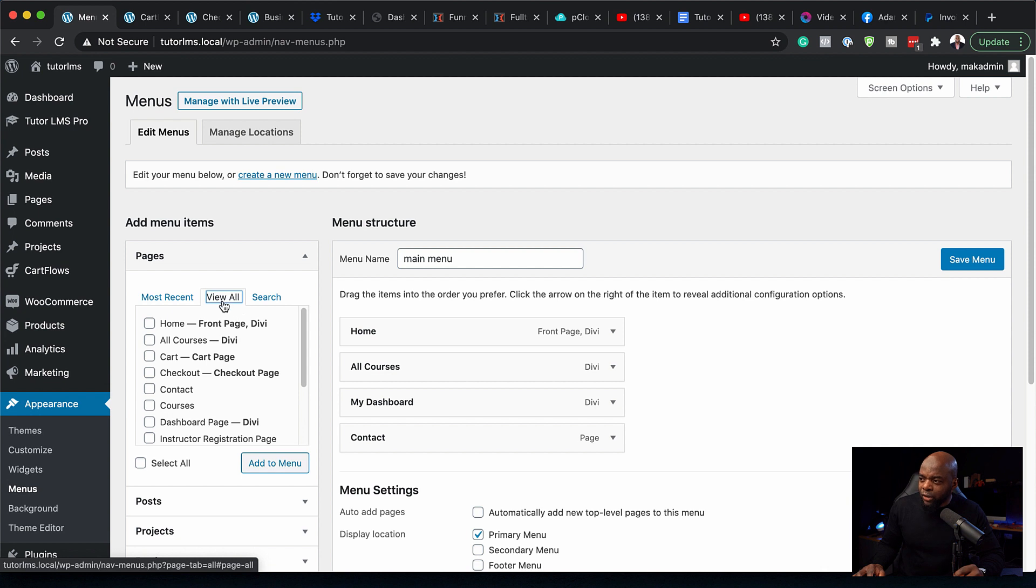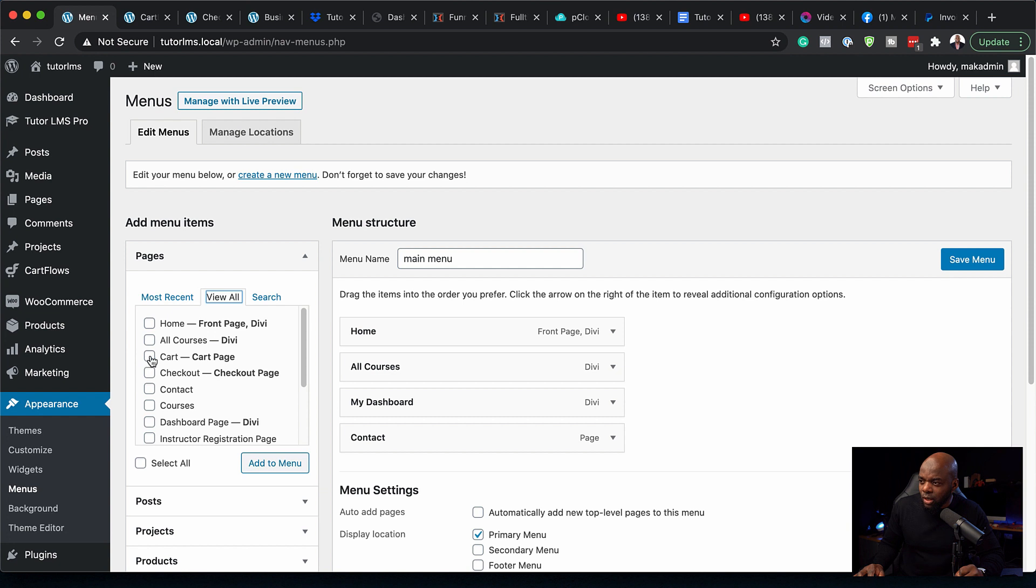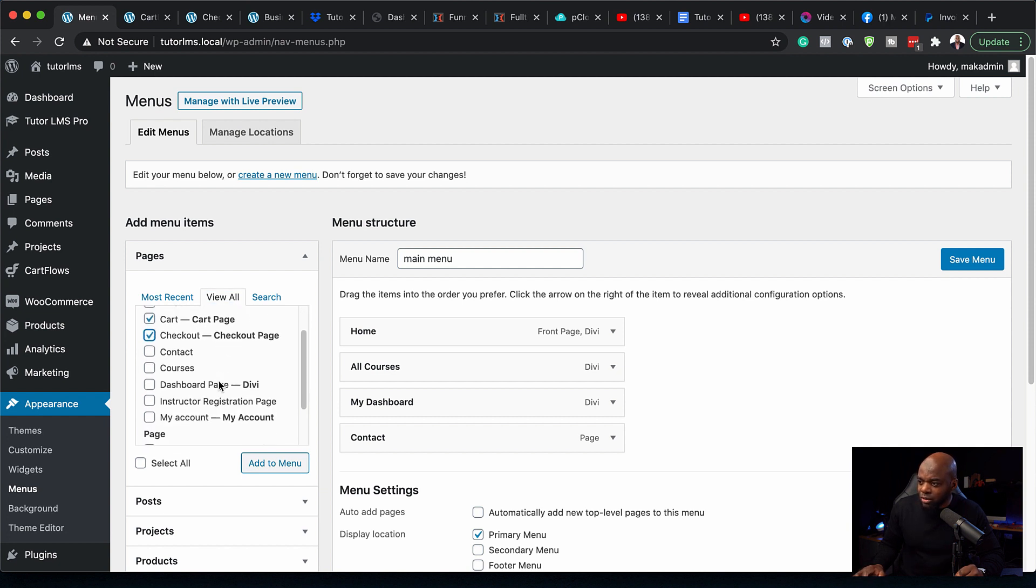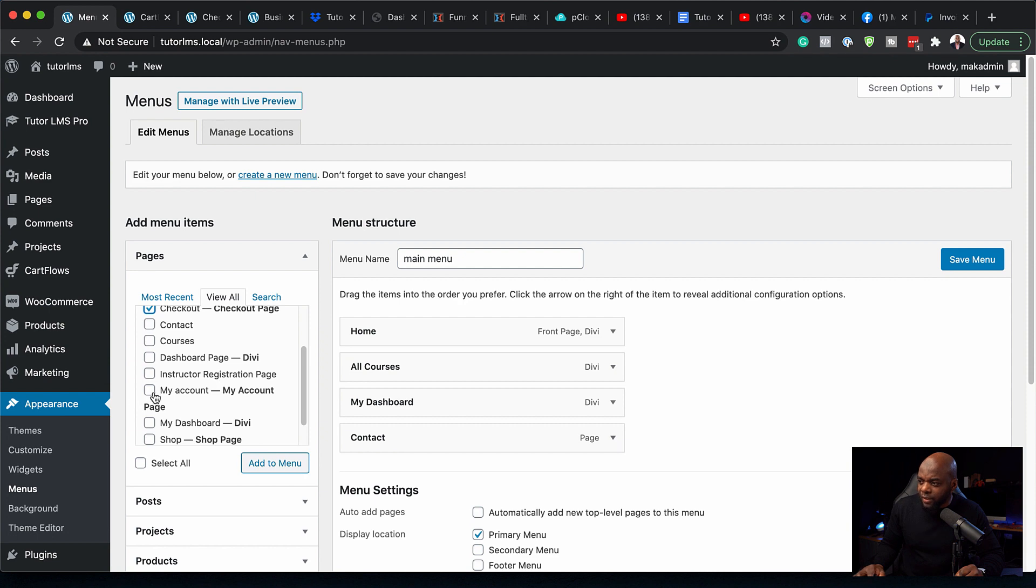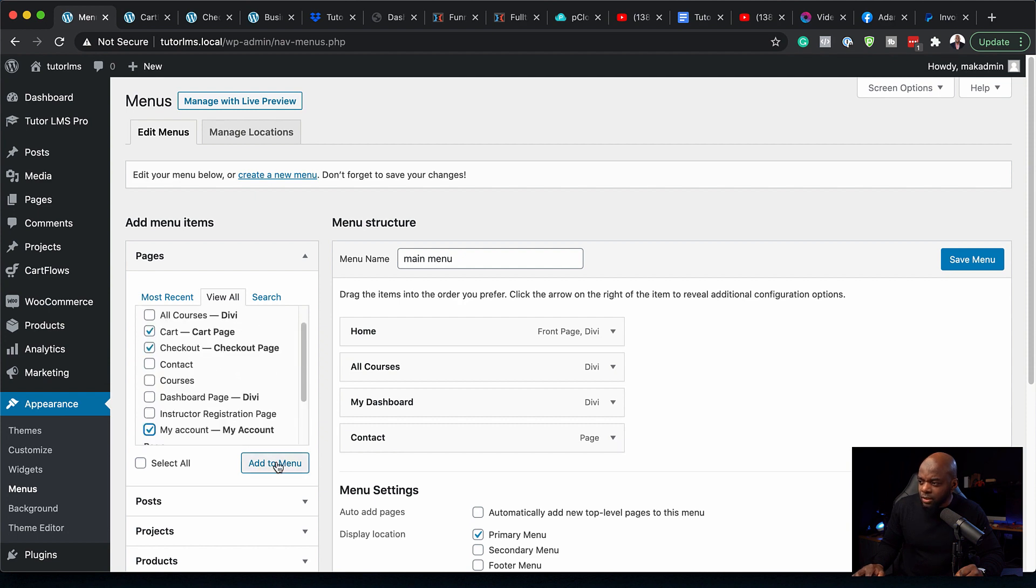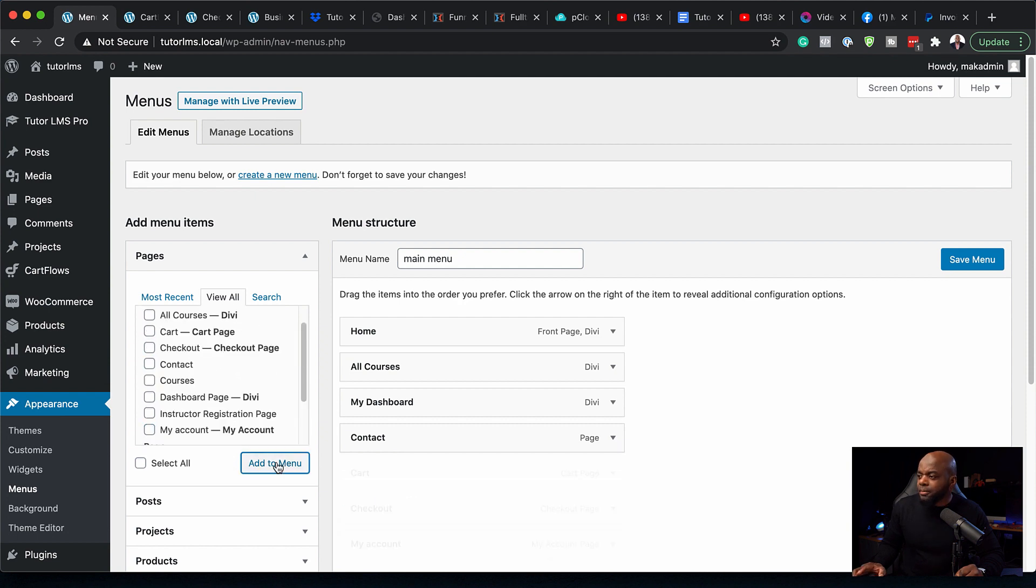I'm going to click on View All because I want to see all these pages. The next step is to select the pages that I need: the cart, the checkout, and when I scroll further down, we also have the My Account page. Now I'm going to click on Add to Menu.